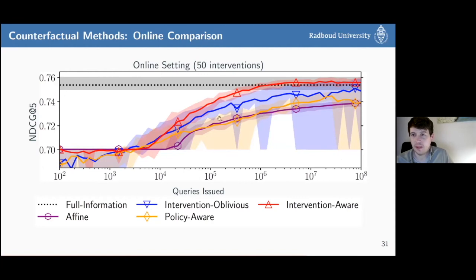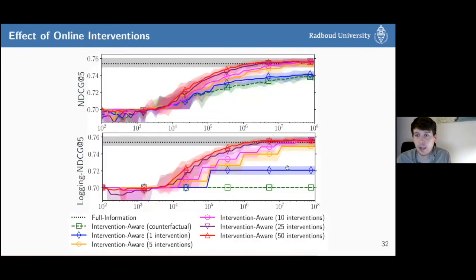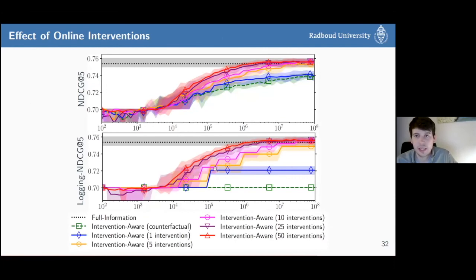With the intervention-aware estimator, we reach oracle performance after about a million issued queries, with very low variance. In terms of making counterfactual learning to rank online, this works very well. Looking at the effect of interventions: more interventions with the intervention-aware estimator leads to higher performance, but with diminishing returns — a really high jump going from one to five interventions, but not so much from five to fifty.